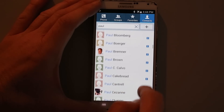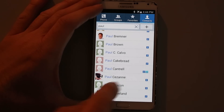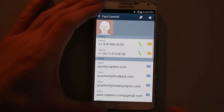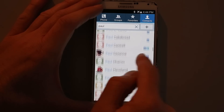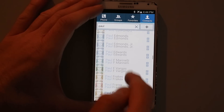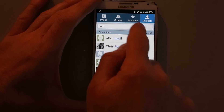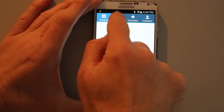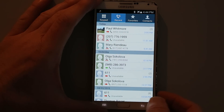We can scroll all the way down to about four screens until we find Paul Cantrell, an excellent helicopter instructor at East Coast Aero Club, and there's a phone number on file for him. But he's not one of my most frequently contacted people, so it would take quite a few more screens to get to Paul Whitmore, the most recent Paul who called me.